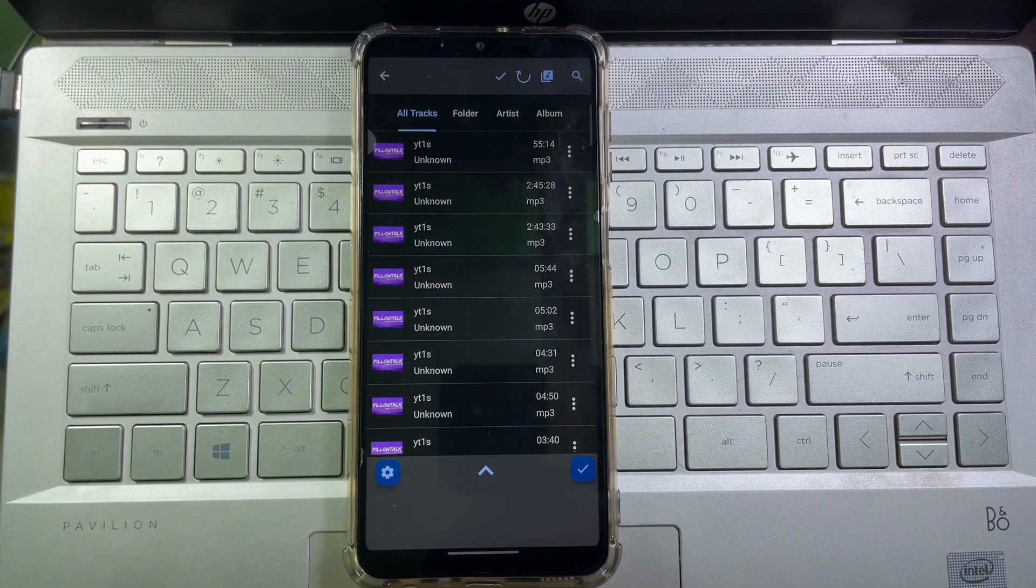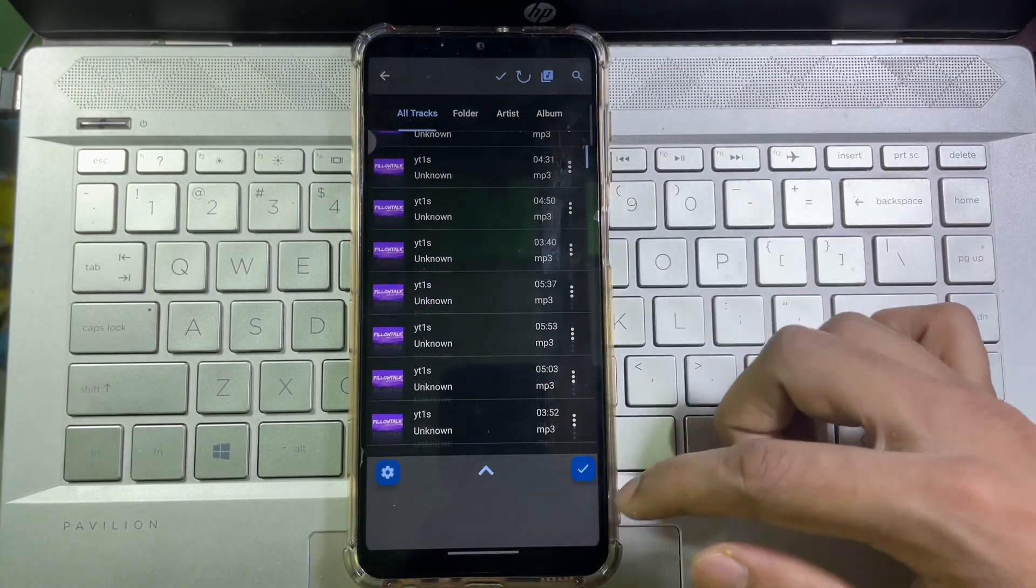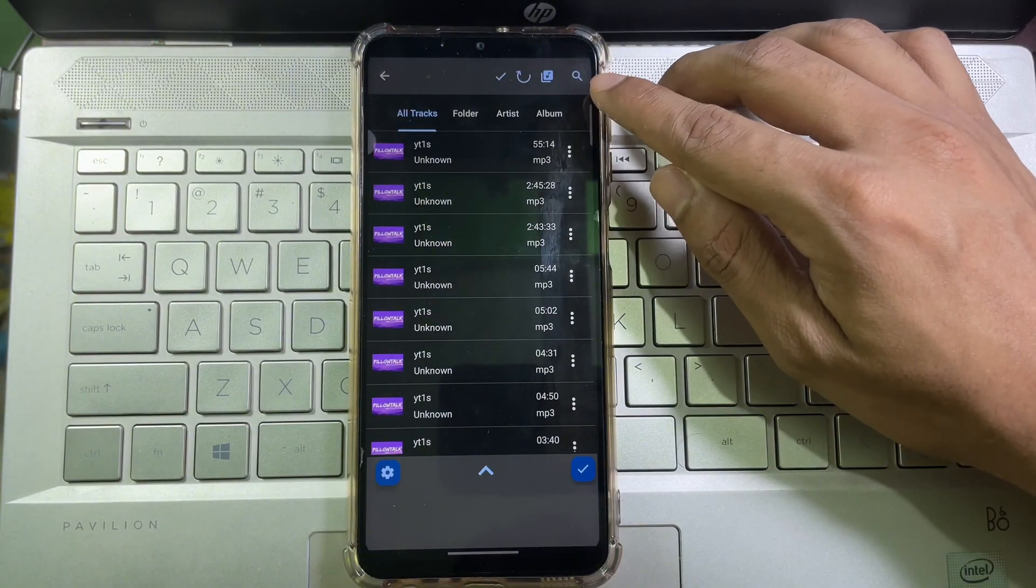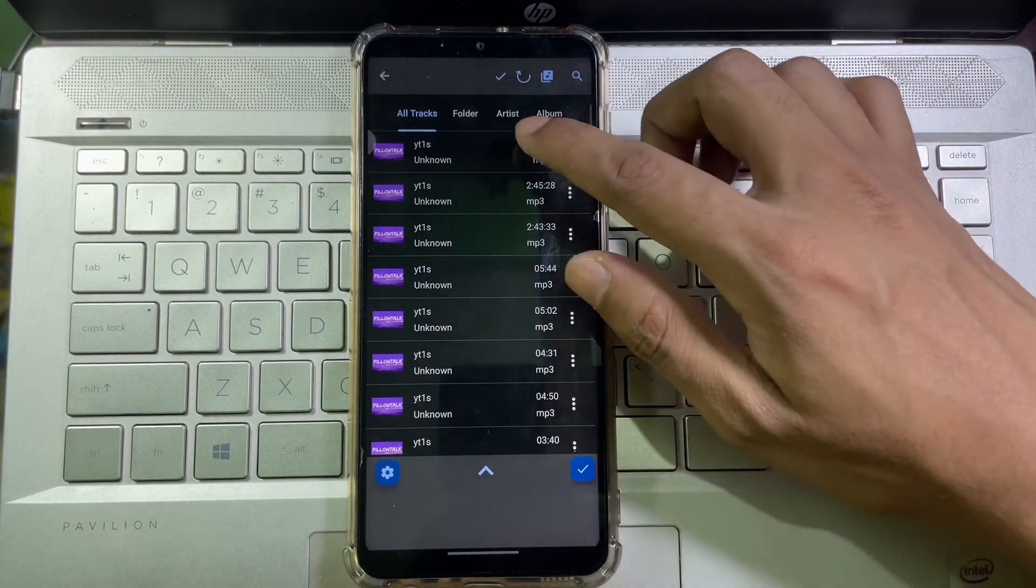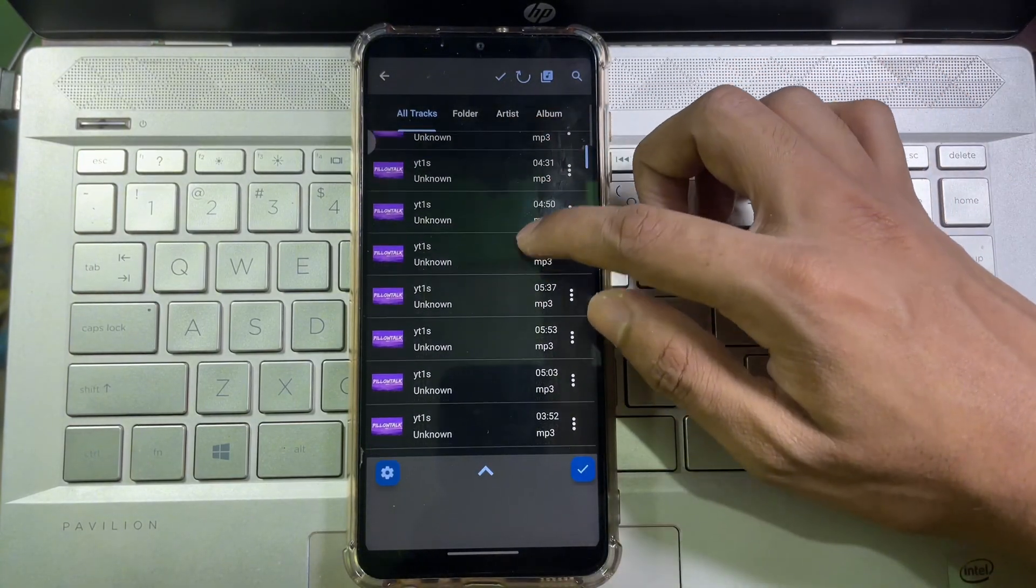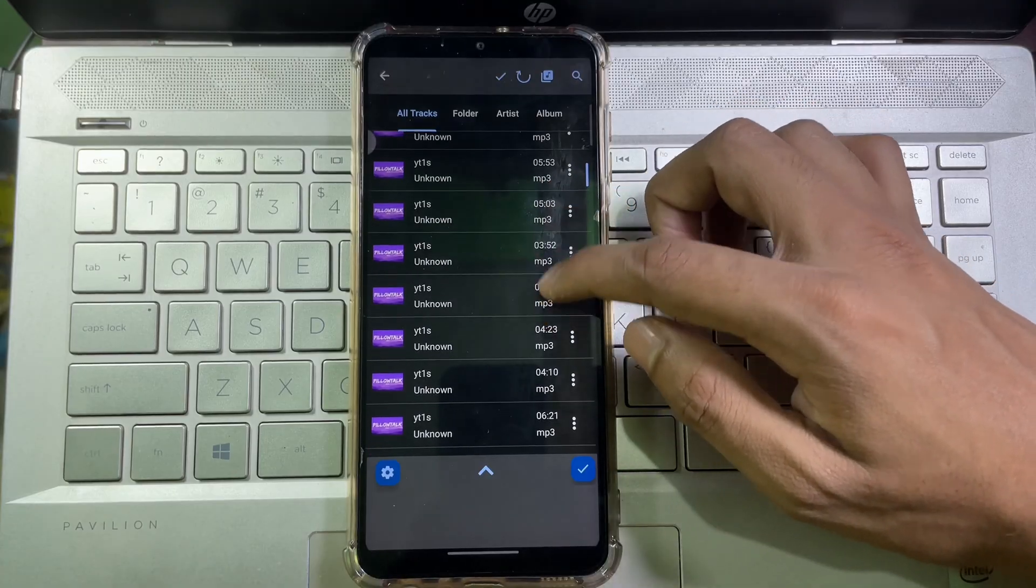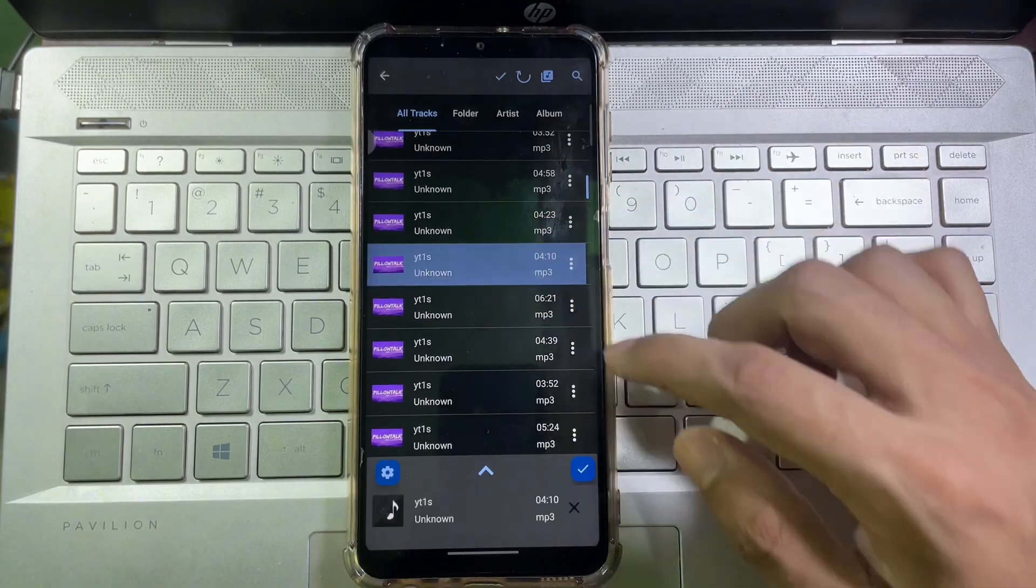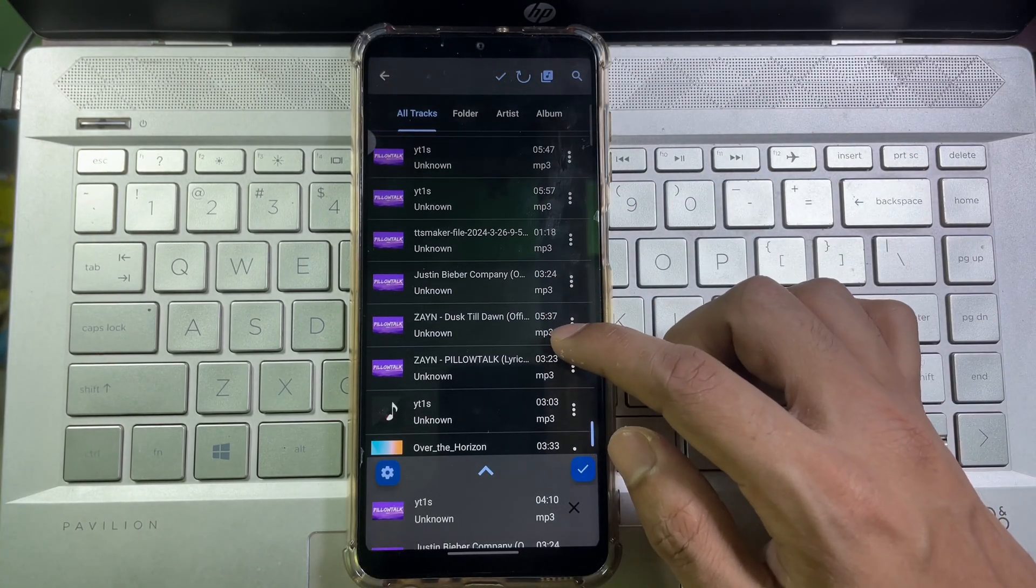Now select the music that you want to add together, and you can also search the music name here. And if you want, you can also add multiple music at once, like four, five, six, seven. So for this video, I'm going to select three music.